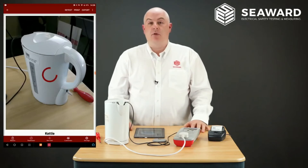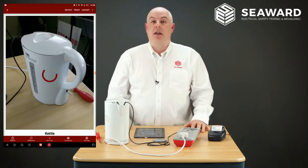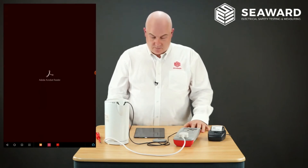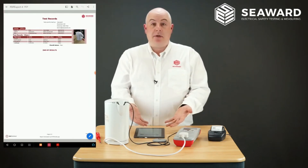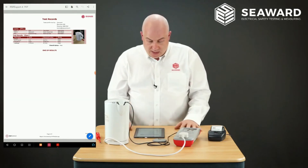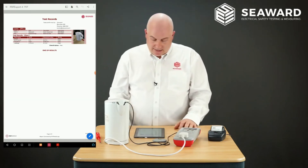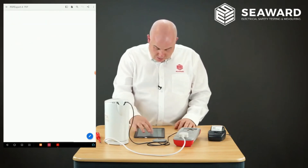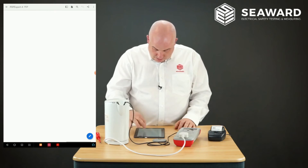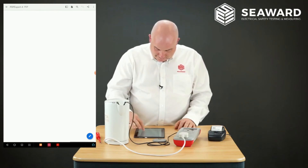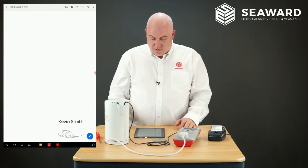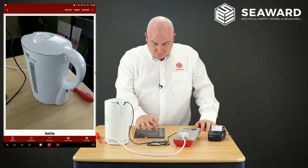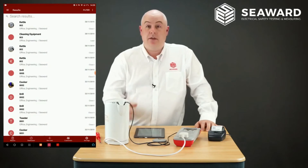I'm going to view a PDF report — creating a PDF report just for this single item and viewing it on the tablet. The PDF report is there with our logo, the details, the picture of the kettle, and all those things. If I zoom in to the bottom corner, you'll also see I've got my signature on there as well. Going back to the app and onto the results menu, you can see all the results listed there.